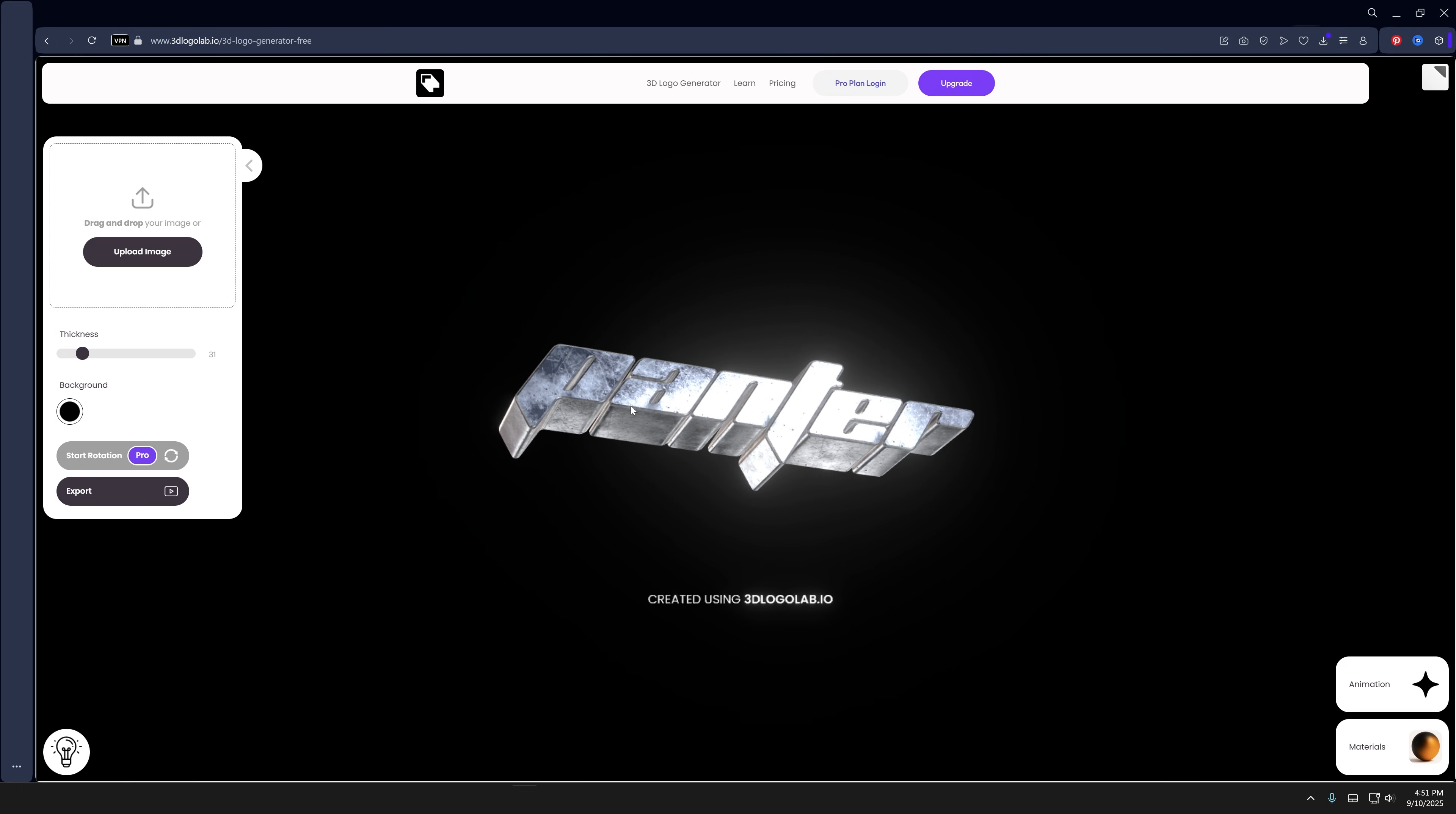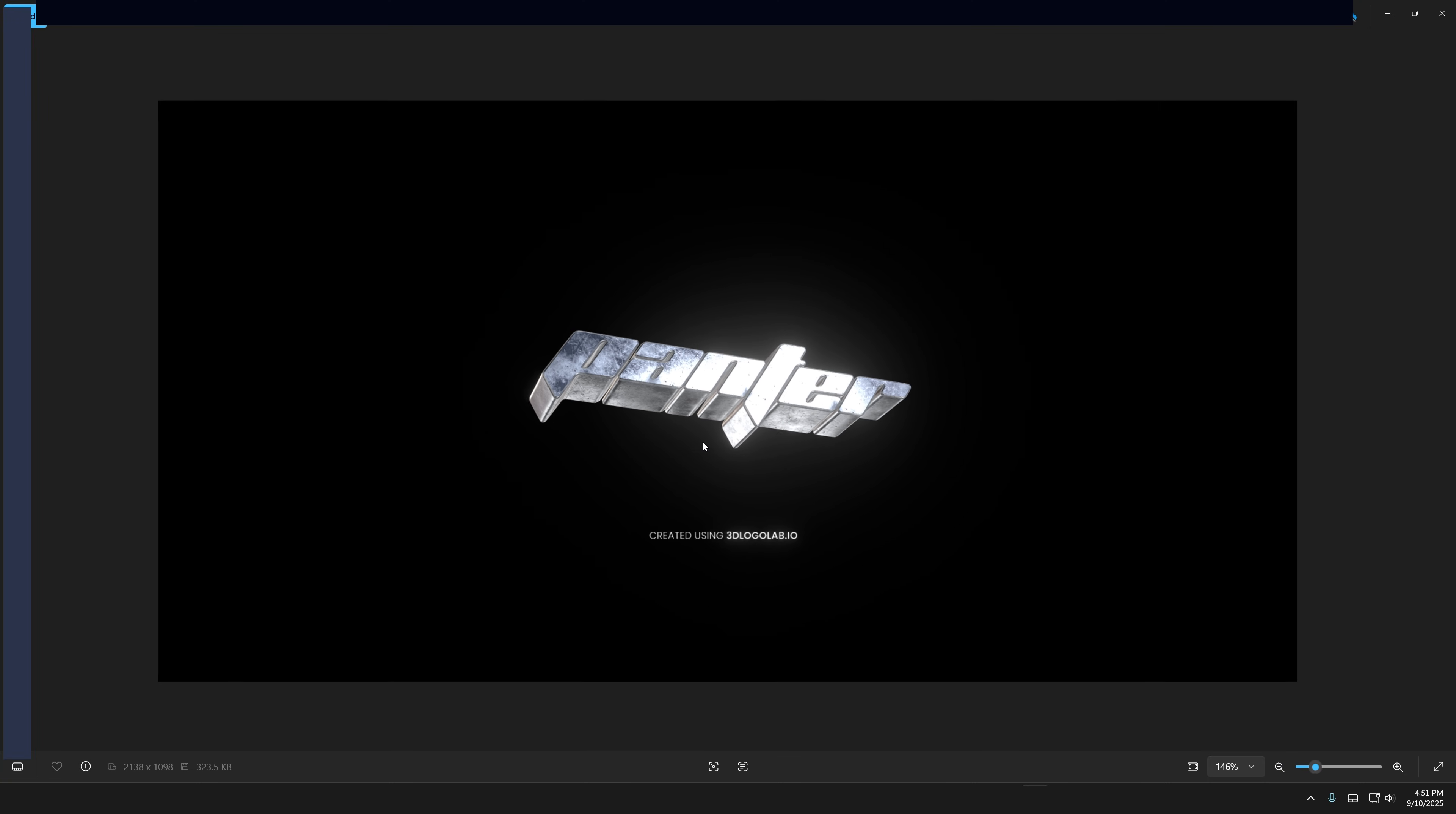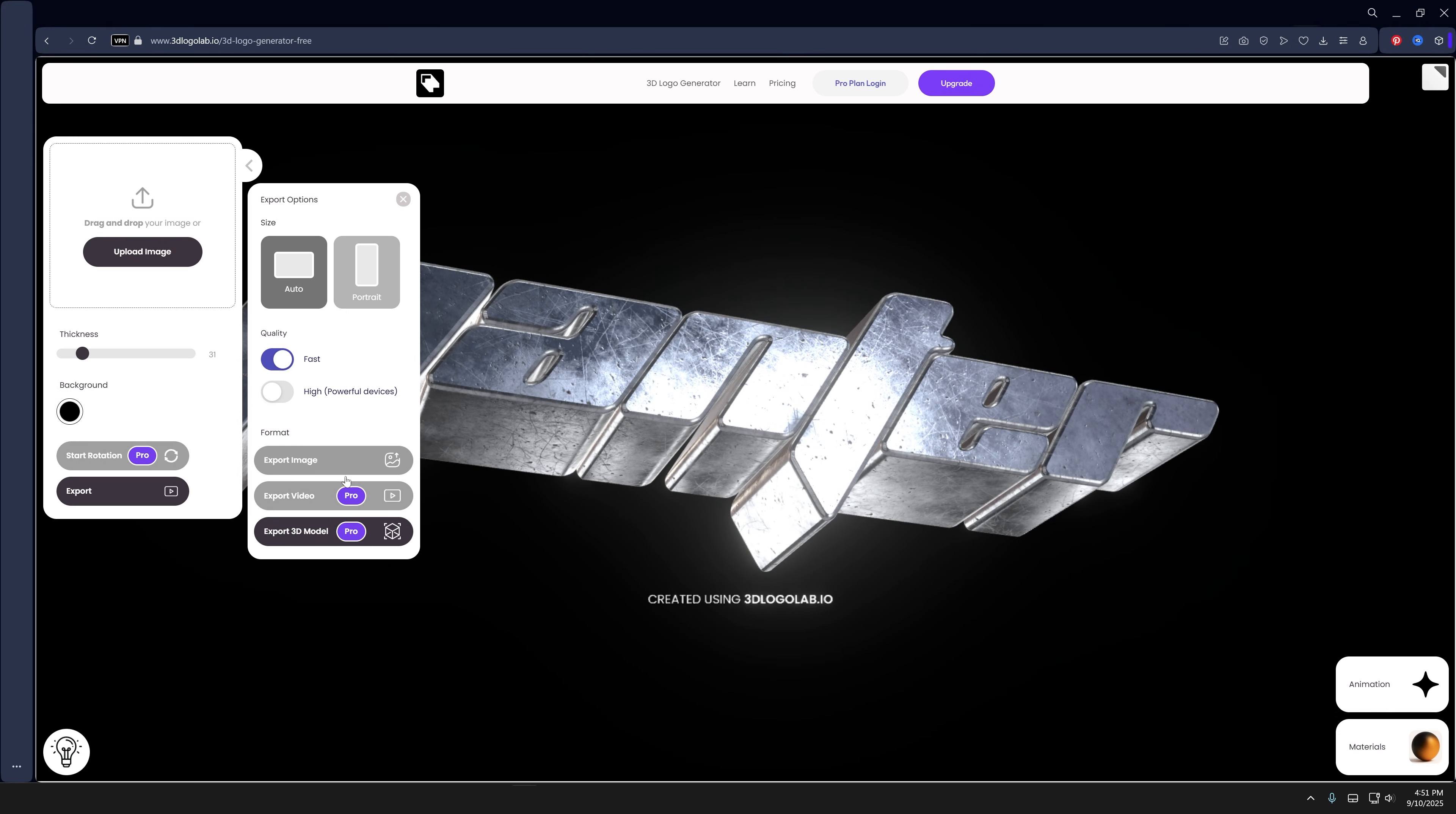If you want to export it, you can click on export and click on export image. It's gonna download. Double click so it looks something like this. If you want to make it bigger, just zoom in and click on export image again.